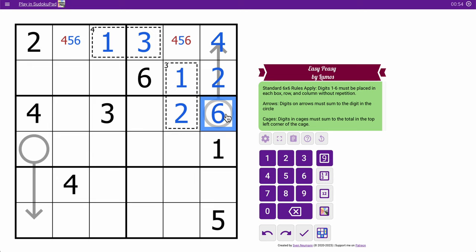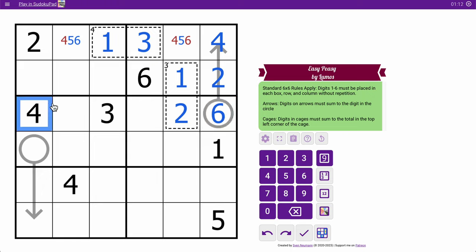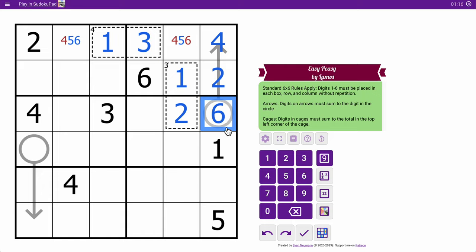Although we could have gotten this was a 6 the harder way by saying it couldn't be 3 because 3 is 1 plus 2, and the 1 is already used. It couldn't be 4. It's already given. 5 is already given, and therefore that must be a 6.